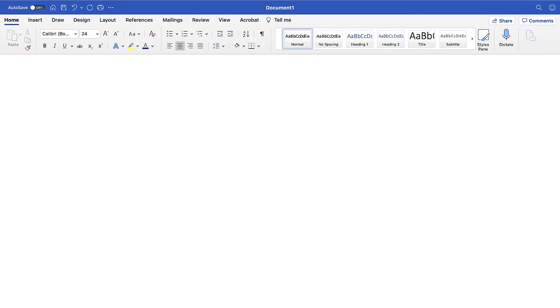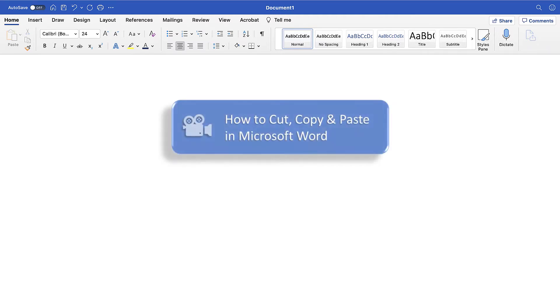If you're on a PC, please see the corresponding tutorial, How to Cut, Copy, and Paste in Microsoft Word, which is linked in the description box below. That tutorial includes a section defining what it means to cut, copy, and paste.